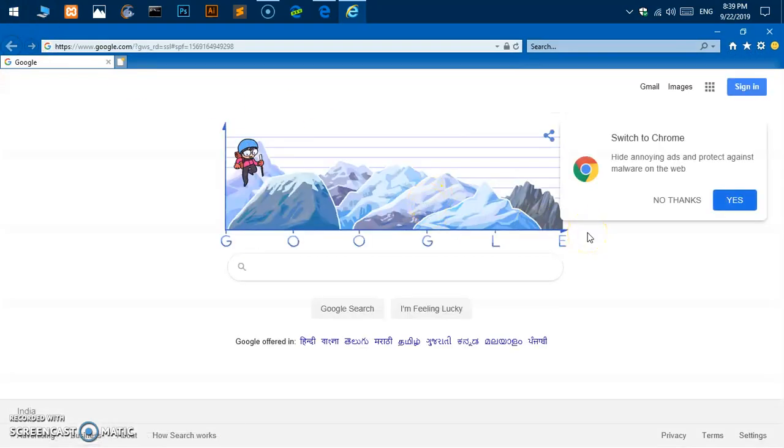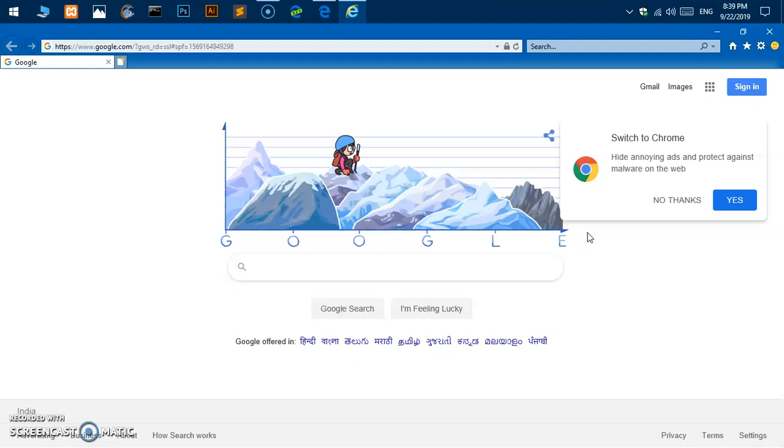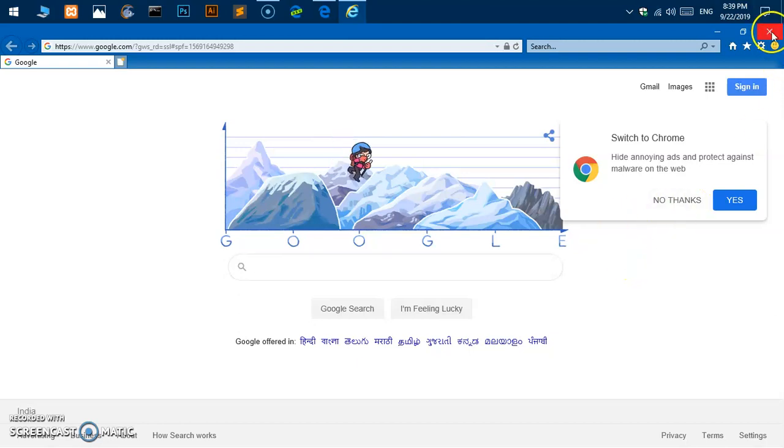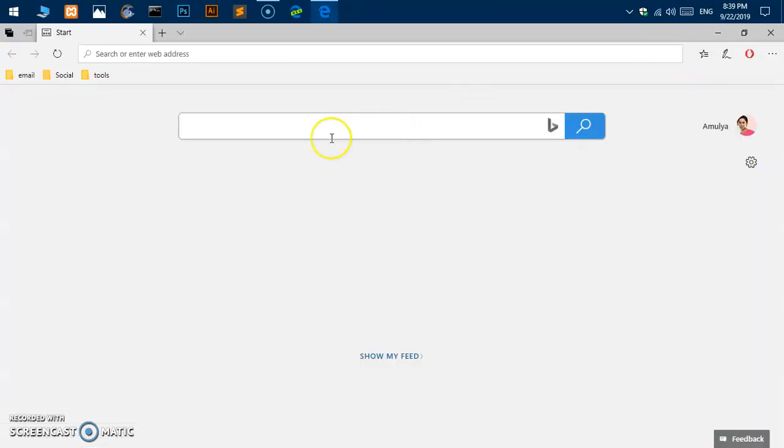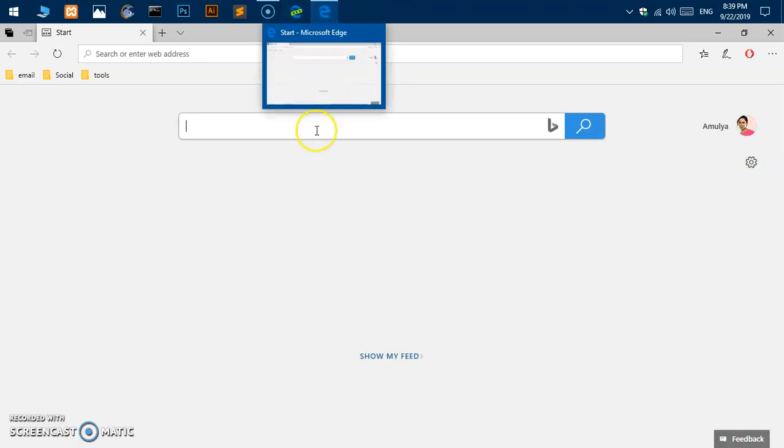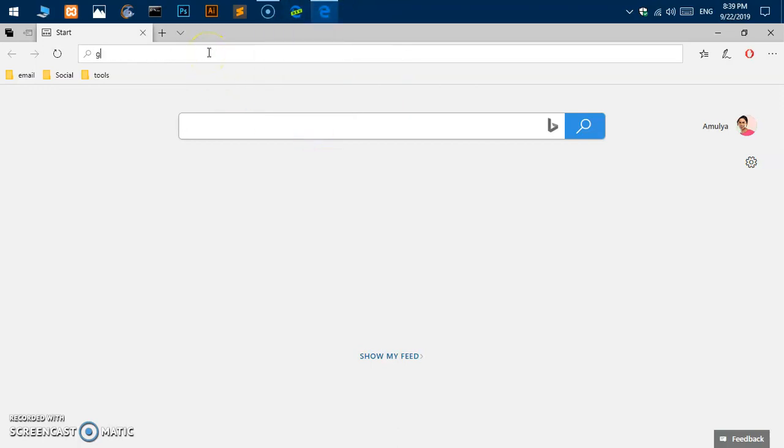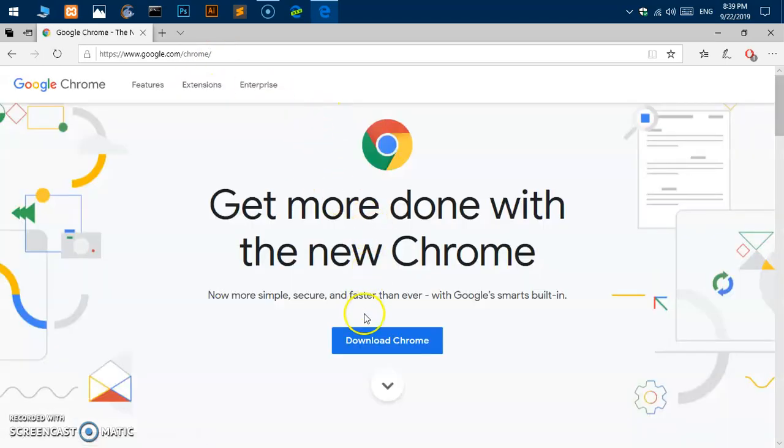It's available on Microsoft Windows, you can use it. But in this video I'm going to show you how to install Google Chrome browser. Here we are, this is Microsoft Edge browser. Simply type google.com/chrome and this takes you to the Google Chrome download page. You can simply click on this download button.